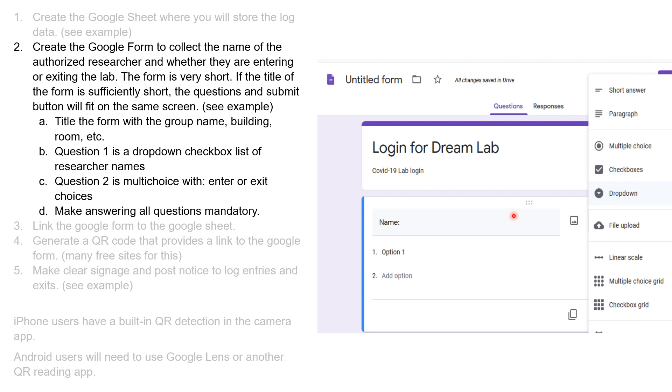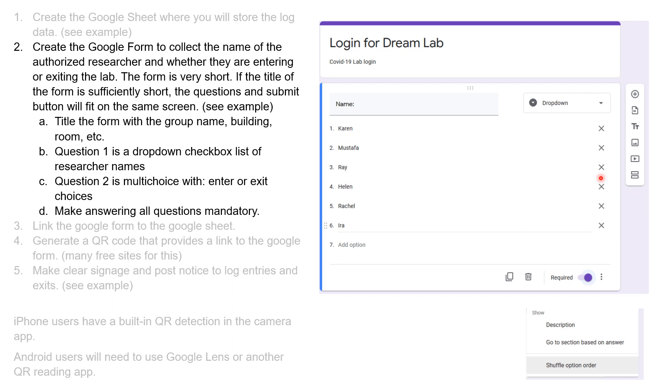The first question I'm going to ask is the name, and I'm going to have a drop-down menu item that's going to fill in the names of the individuals in my lab so that they can choose. You enter in each of the names, and then I'm also requiring that whoever enters this form answers this question.